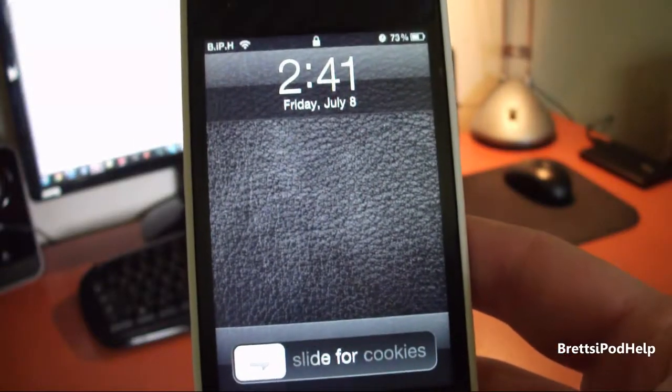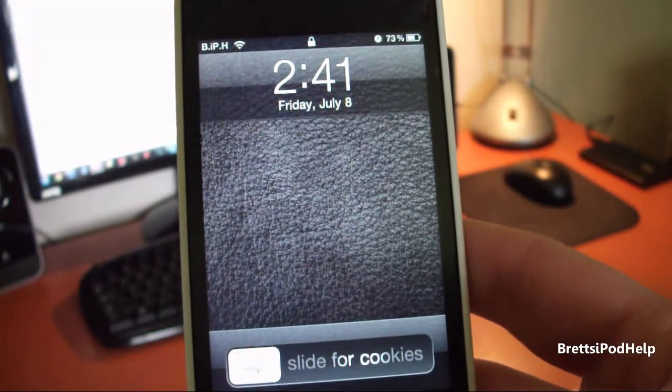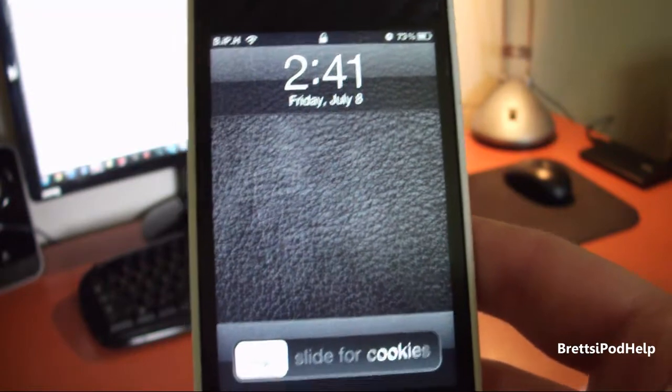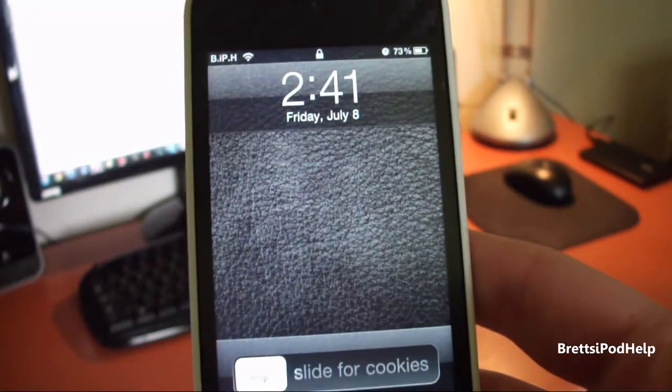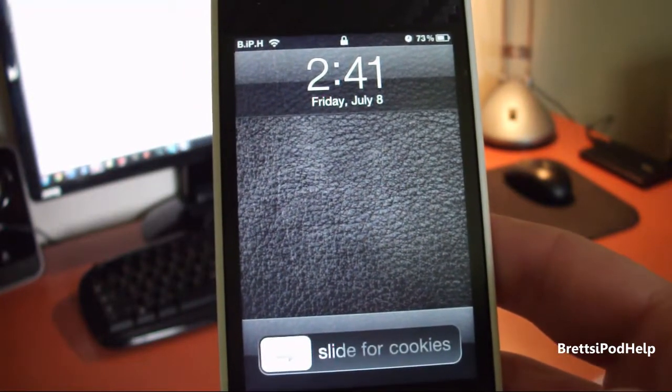Hey guys, what's up? You're watching Bratzop it up, and in this video I'll be showing you how to change your slide to unlock text to whatever you so choose by a free tweak found in Cydia.